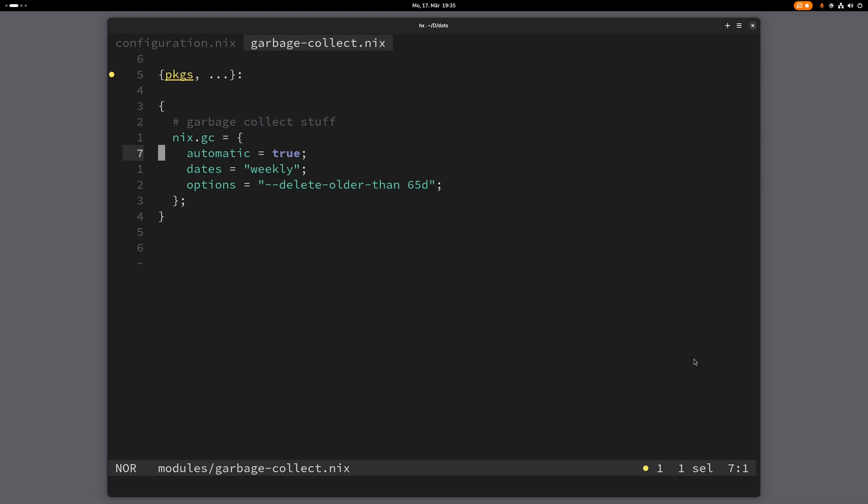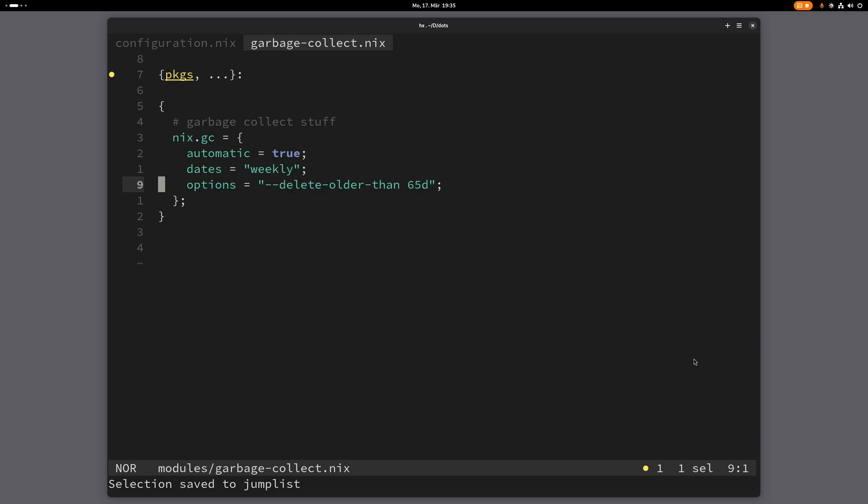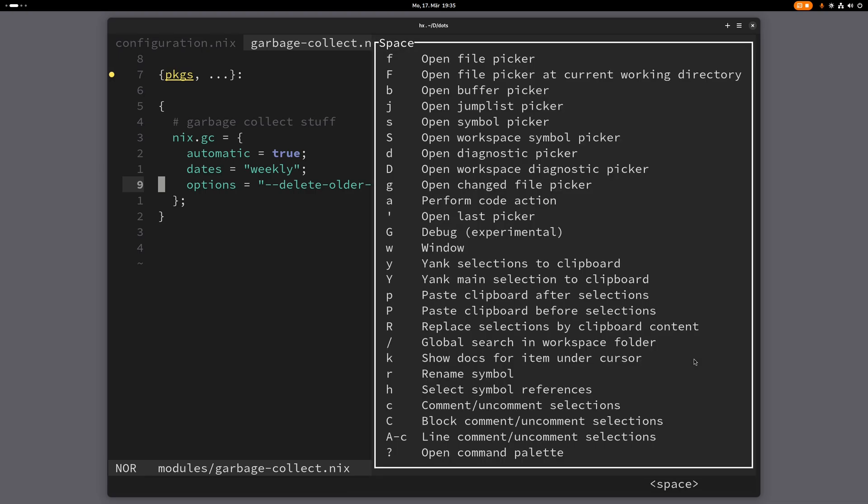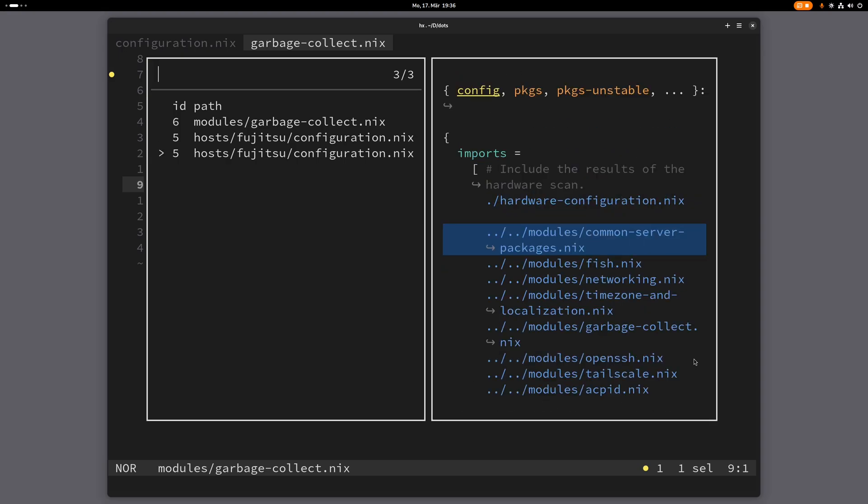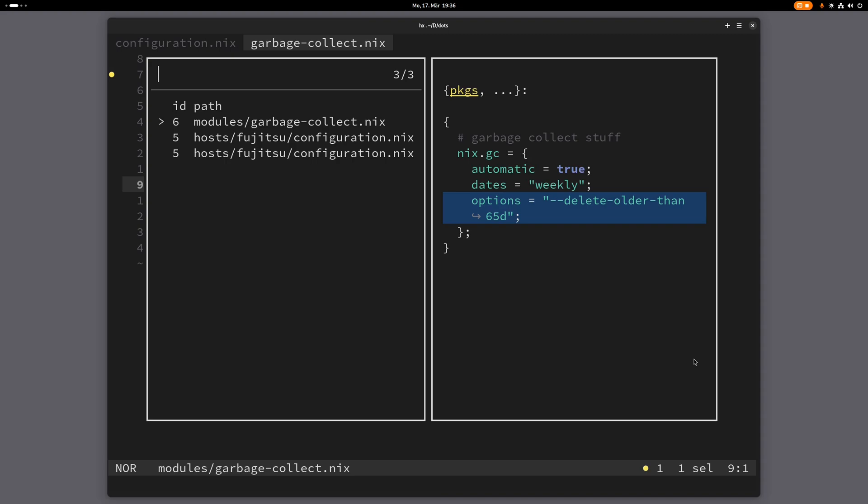What you can also do is that you can manually save your current position to the jump list. And you can do that by pressing Ctrl S. So now you can see below there, it says selection saved to the jump list. And now if I press space j again, you can see here, this is the position I just saved. So you can use this picker here to jump between these positions.